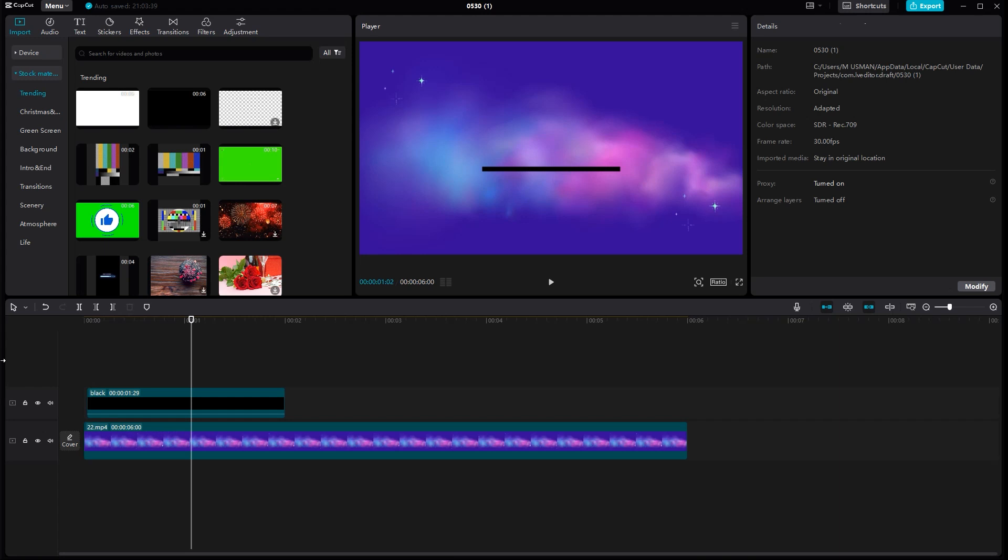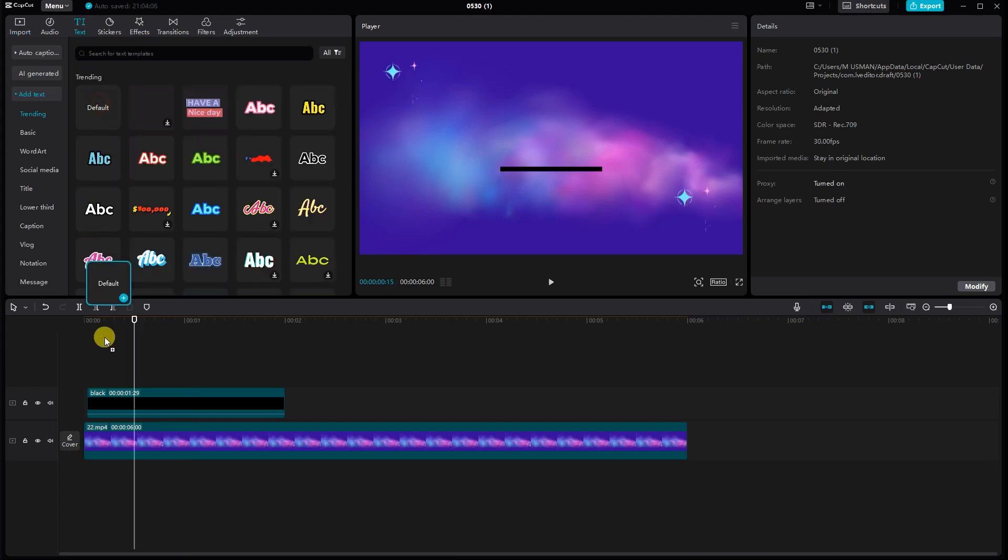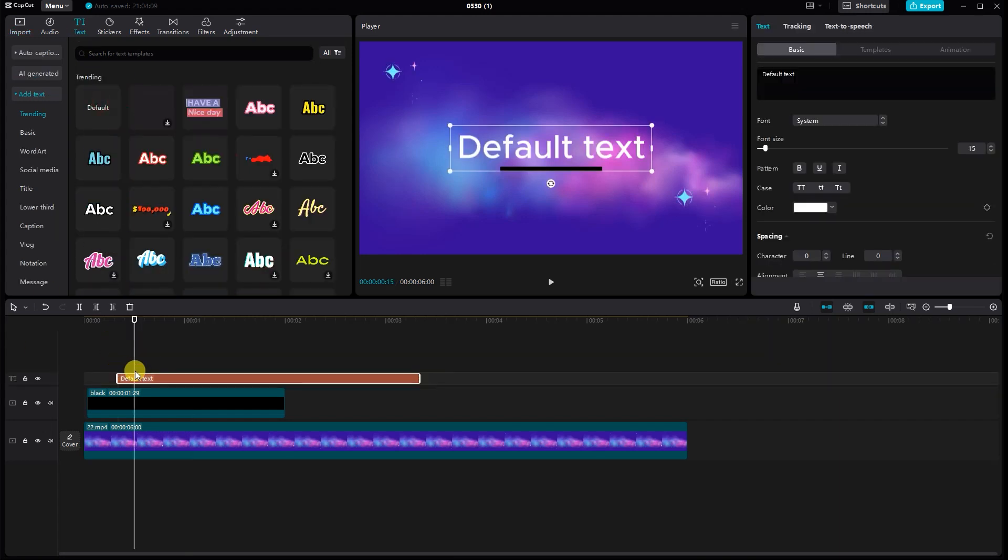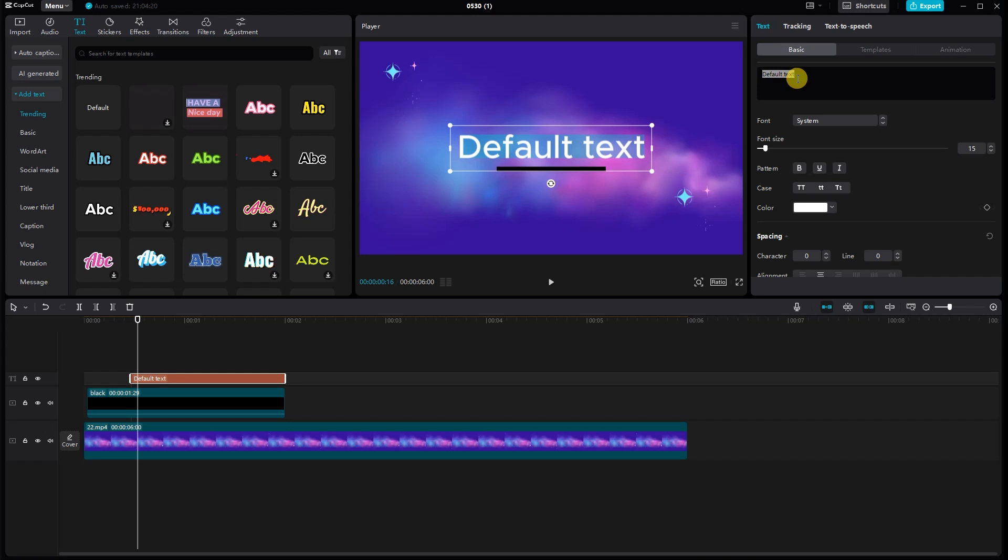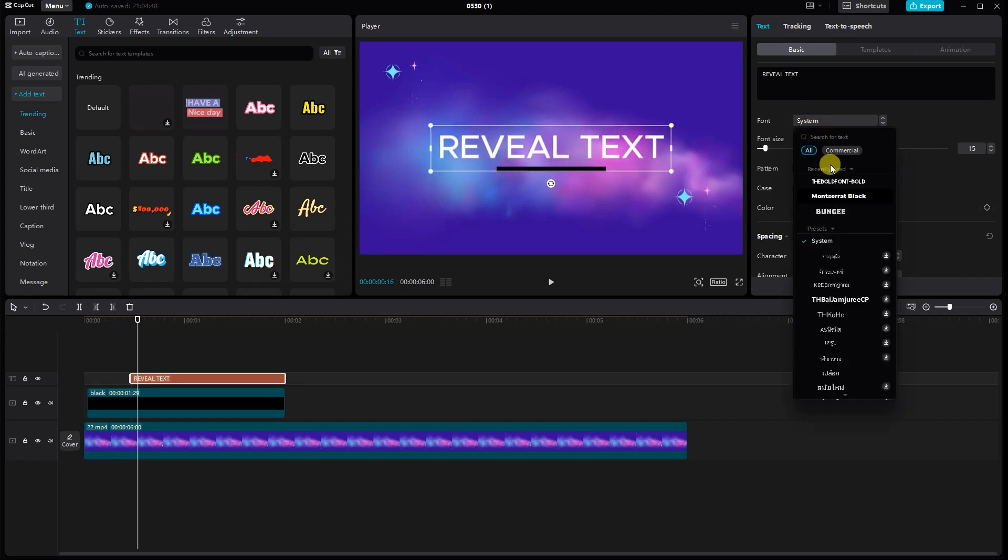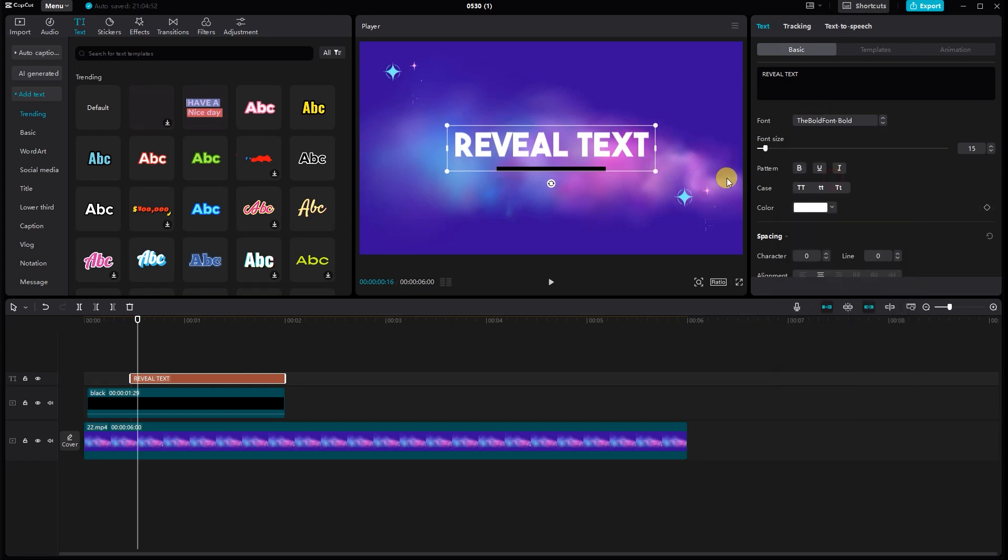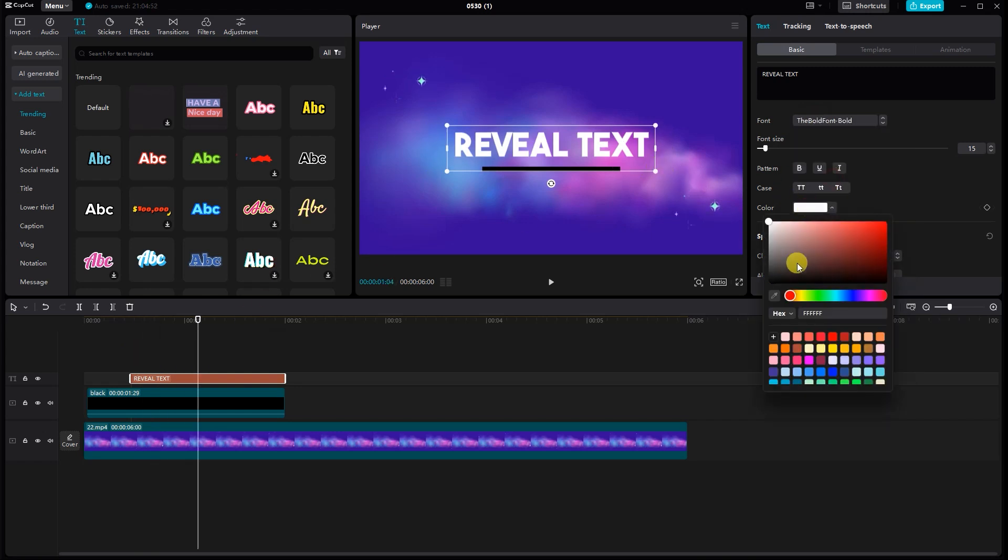Now, let's add the text. Go to the Text tab on the left sidebar, click Add Text, and type in your desired text. You can customize the font, size, and color to match your style.